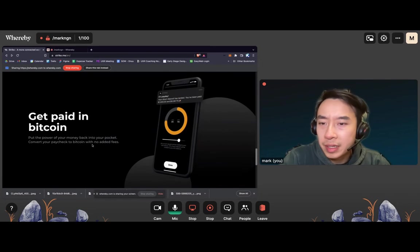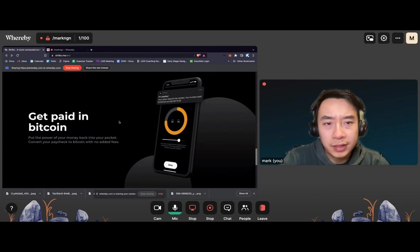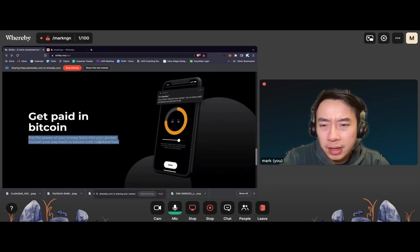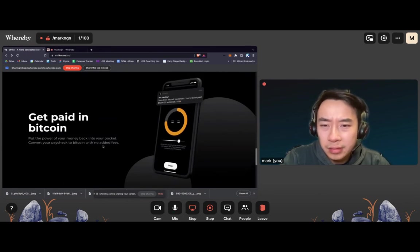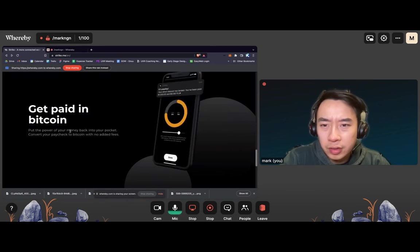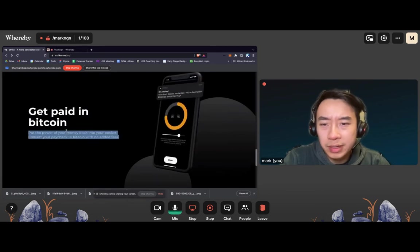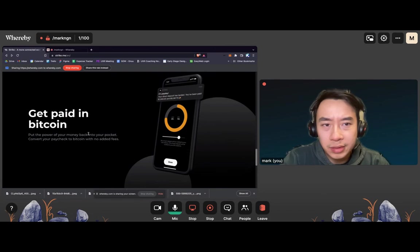Get paid in Bitcoin. Put the power of money back into your pocket. Convert your paycheck to Bitcoin with no added fees. How does it do that? How does it make money? I guess that's the one question. How do you guys make money then if you don't add any fees? I'd be skeptical here.